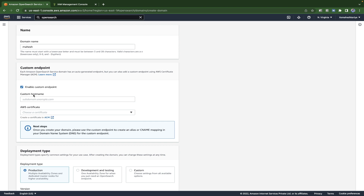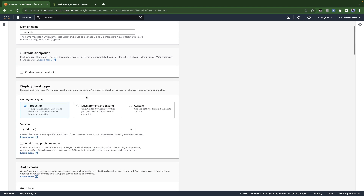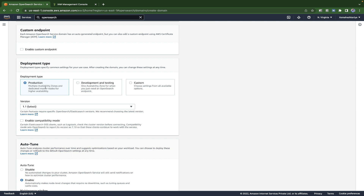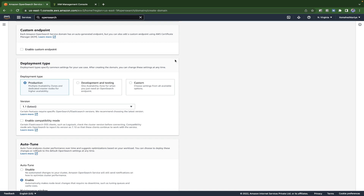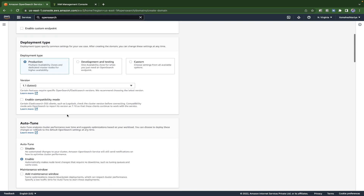You can use a custom domain name and provide the AWS certificate, but we'll stick to the normal endpoint. After that, there are deployment types you can specify — custom, development and testing, or production-ready. You can choose the Elasticsearch version; the latest is 7.10. Or you can choose OpenSearch, which comes with Kibana by default.